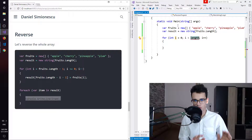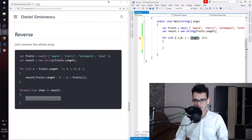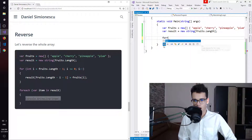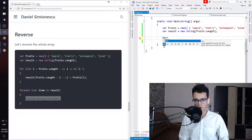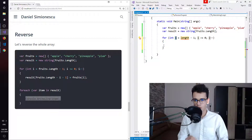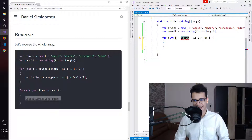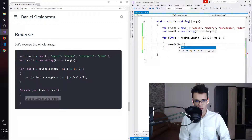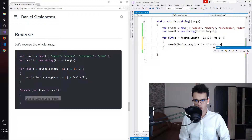Actually, the normal for loop has i starting from index zero going until the length of the array, but we don't need this. Instead we need the reversed for loop shortcut — forr with double r — and tab, tab. This prints the reversed for loop for iterating over arrays. We leave i as it is and set the start to fruits.length minus 1 so we don't go past the end, and then we assign at index fruits.length minus i minus 1 the actual item from fruits.